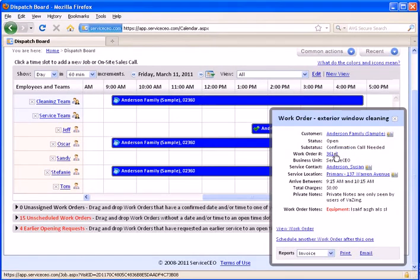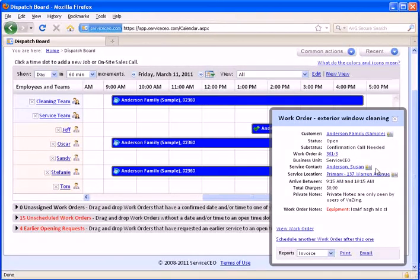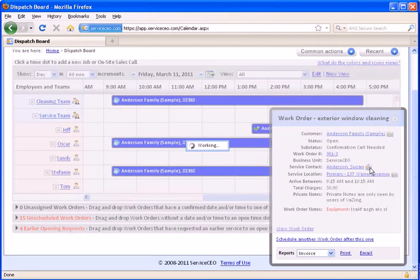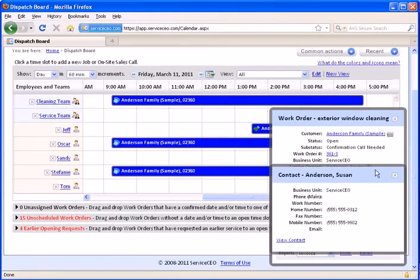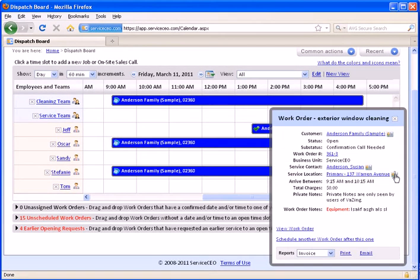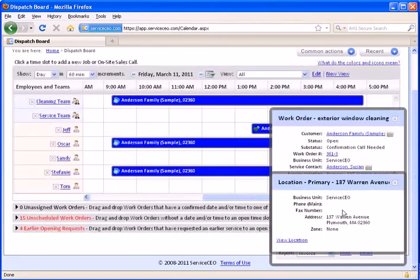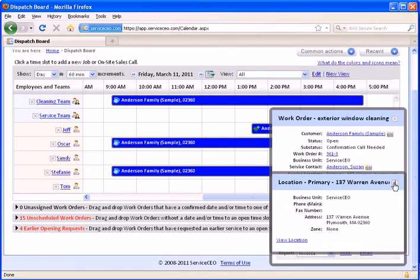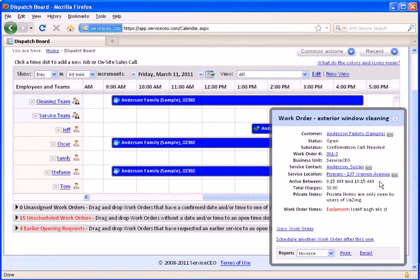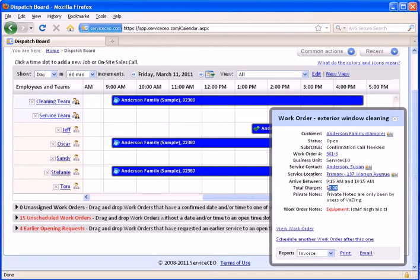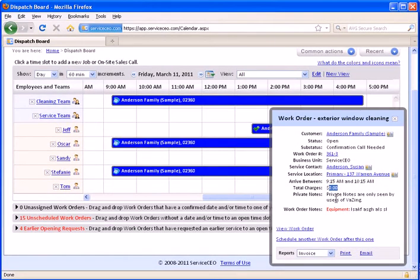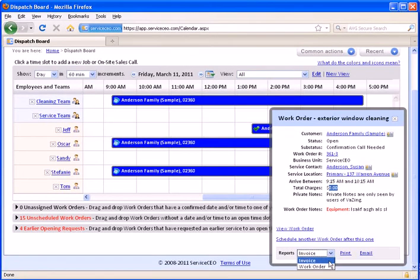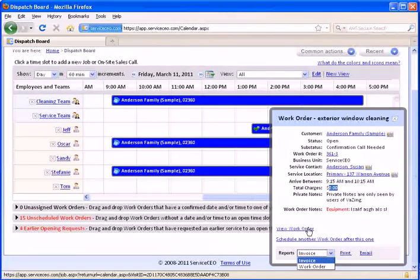We can see the current sub-status. You can click the link to open the work order. You can also view more contact information on the contact or more information about their physical address. You can see the arrival window, the current price point of this job, as well as any notes that have been entered onto this.